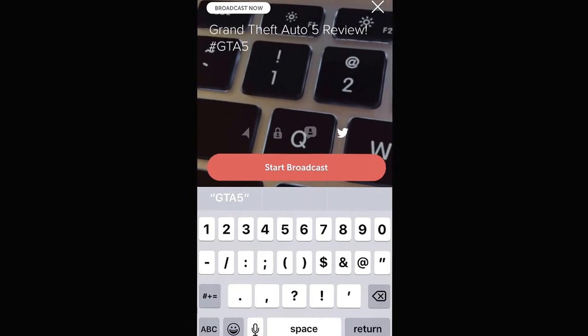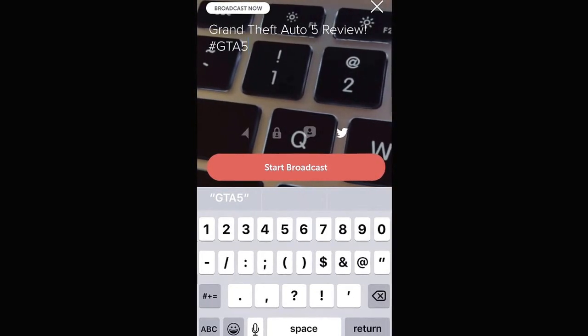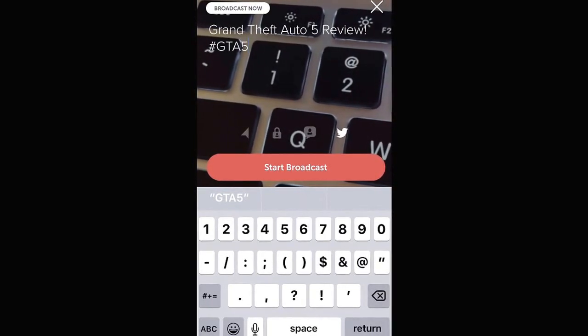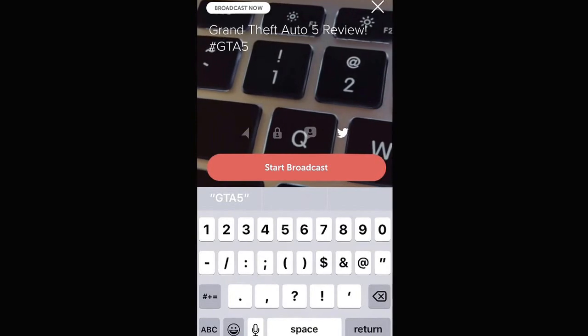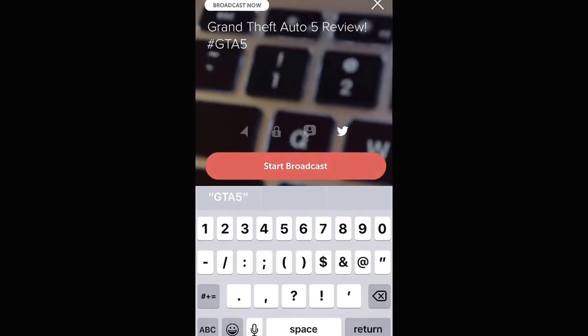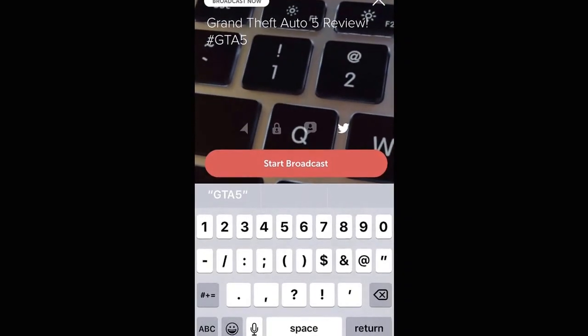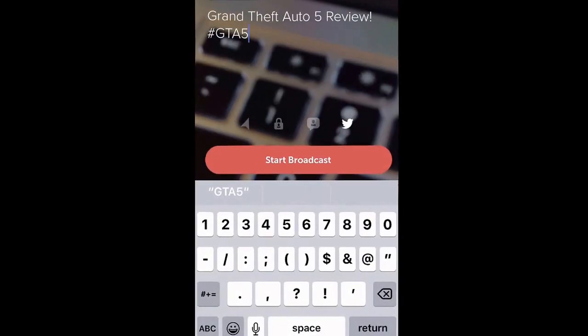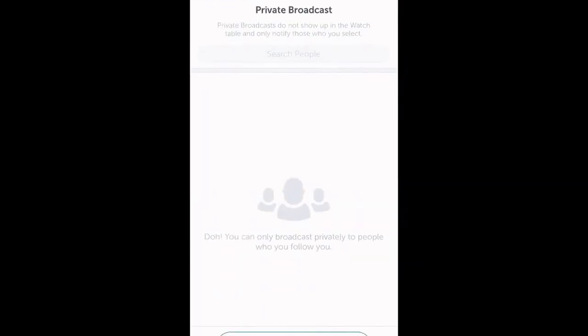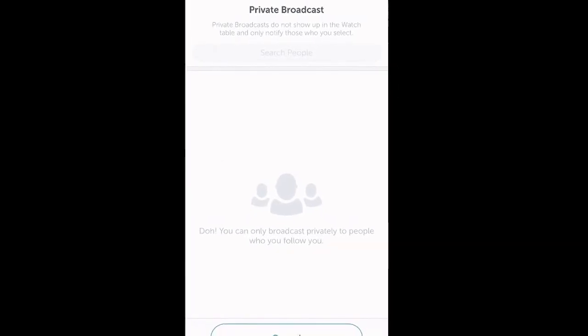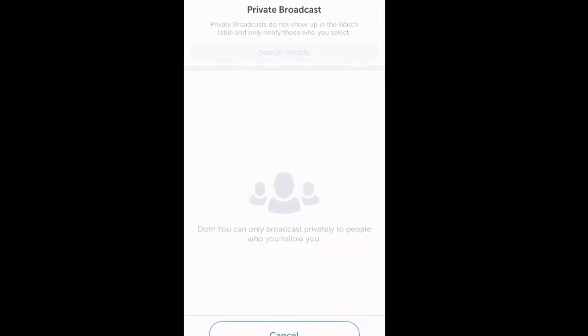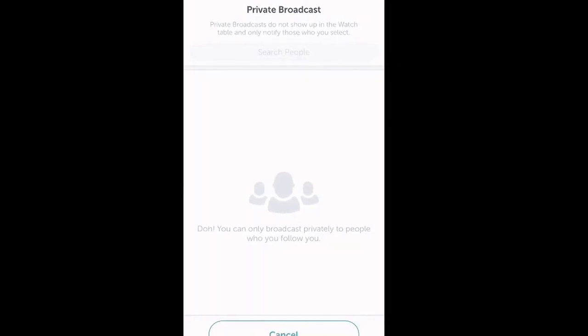If privacy and security is a big thing for you, then I recommend you turn that off as your location isn't really that important in the first place. The next option that we have here is a little lock. This allows you to create a private broadcast, which means you can broadcast to certain people who follow you.